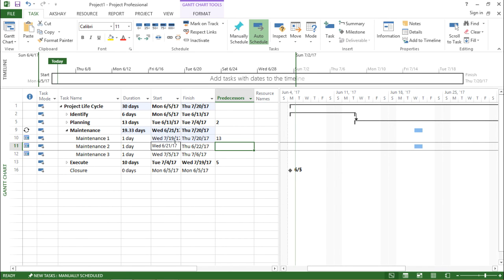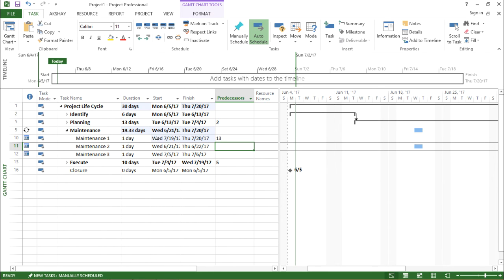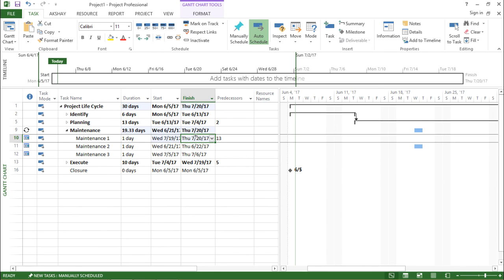If you see previously, it was different. Now I can see it is Wednesday, that is July 19th 2017, and it is taking one day. The duration of this particular task is one day.